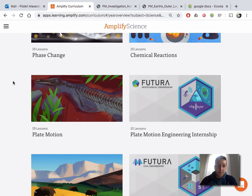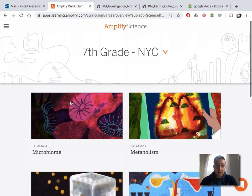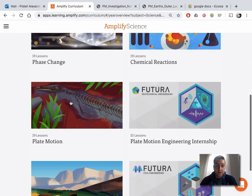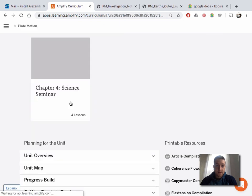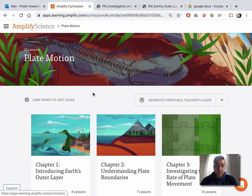Hi, 7th grade, Mr. Pastel here. Today I'm going to guide you through our first lesson of plate motion. Scroll down to here and click on plate motion.